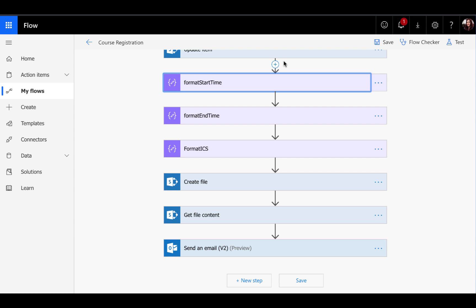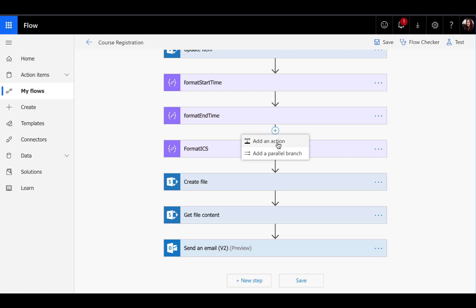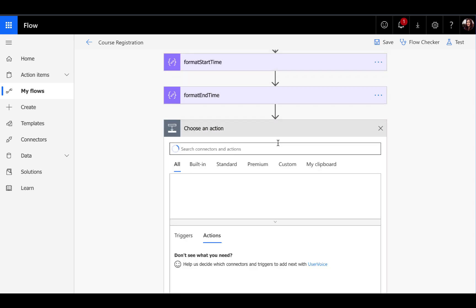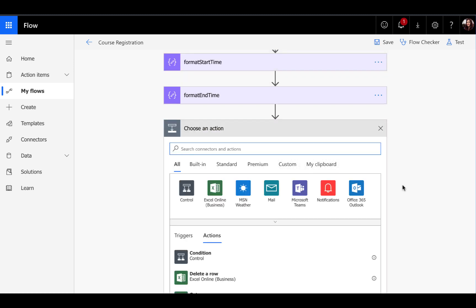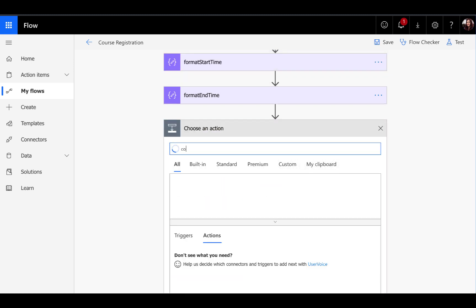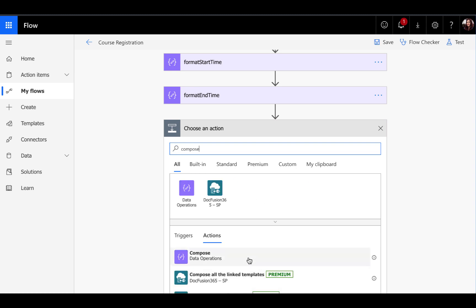Now that those dates are formatted correctly, we can go in and create the code per se for the ICS calendar invite. We'll do that with another compose action here. To add a new action, if you're not super familiar with flow, click on the plus button, add an action. Since we know we want to compose, you can just search for compose here.